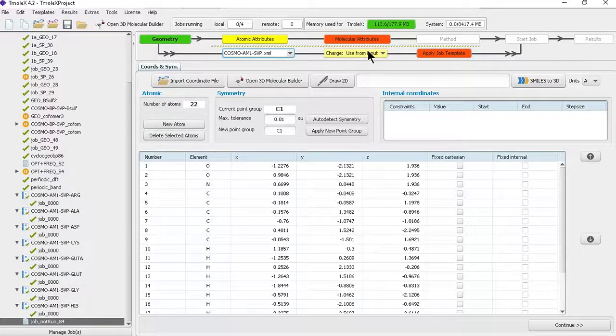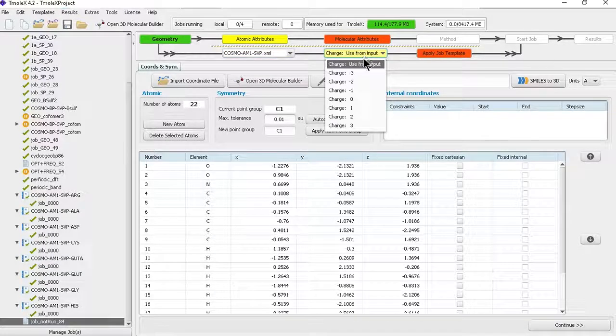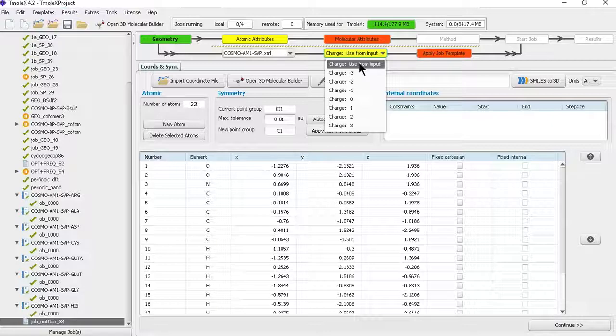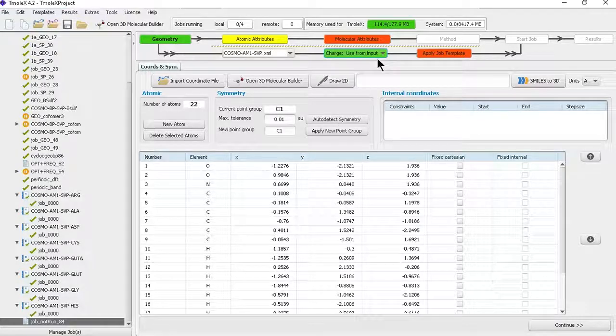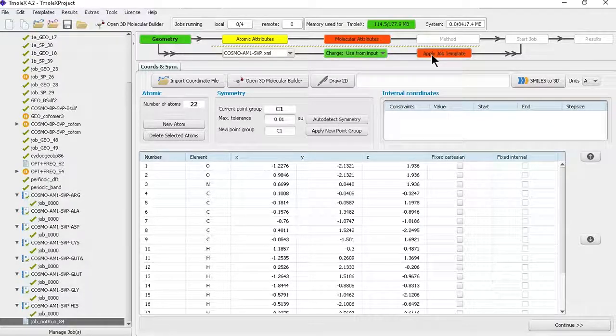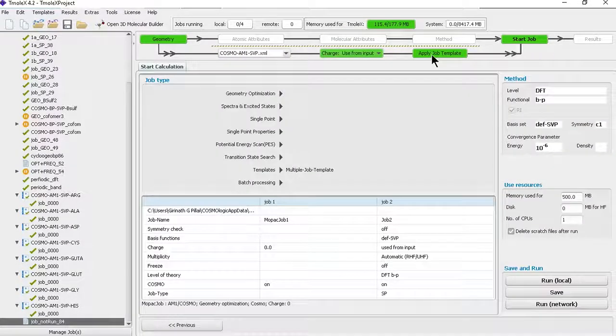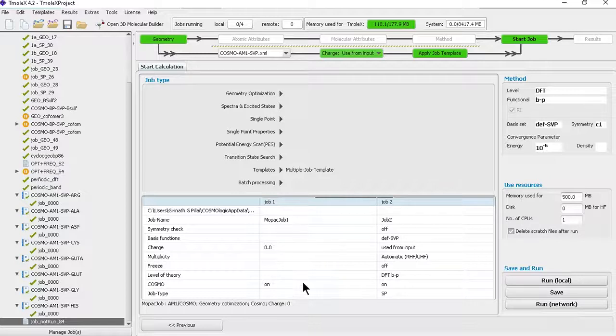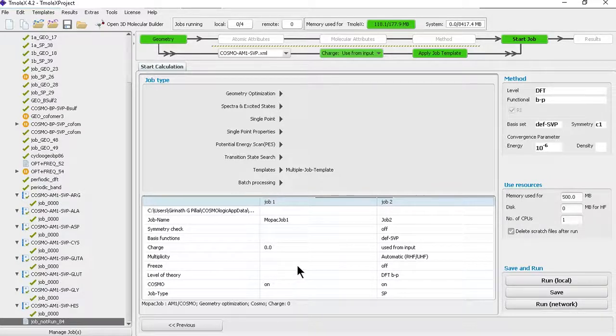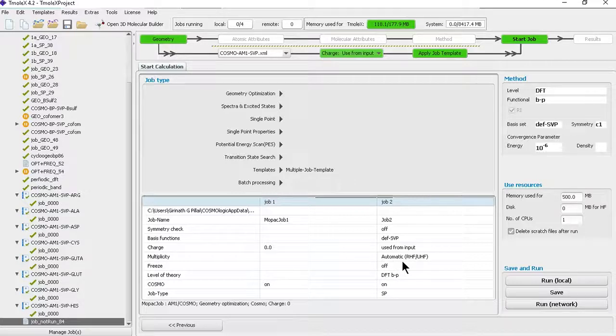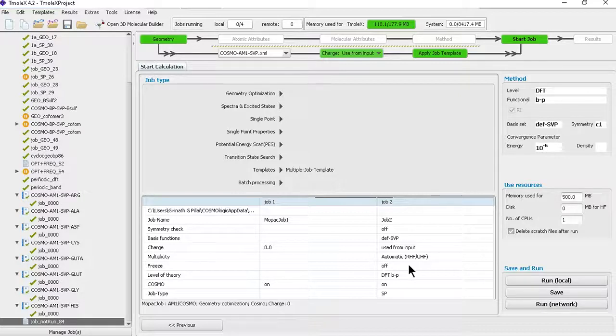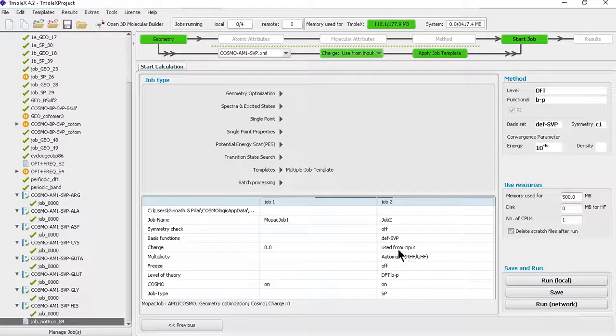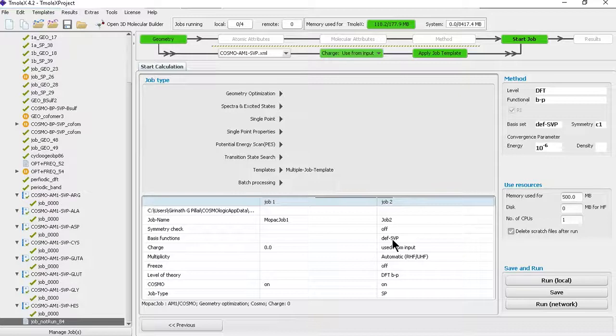Now I choose the template - you can see this COSMO AM1 SVP. I should use the charge from the input and then apply the job template. When I apply the job template you can see that there are two jobs generated. The first job is basically what we have done earlier, like AM1 COSMO using MOPAC. On the second, we're doing a single point calculation using DFT BP with DEF SVP basis set. Here we did not optimize geometry with DFT - we optimized with AM1 but we are doing a single point calculation to generate the COSMO file.